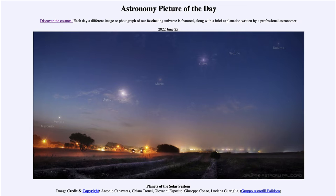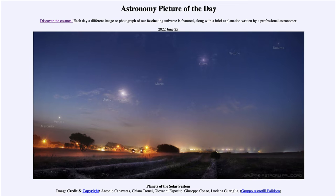So what do we see here? Here is an image that shows all eight planets in the solar system and our own moon. Of course, we see our own Earth in the foreground, or at least a portion of it, from this image taken in Italy. We can see up in the sky a number of objects, and they're labeled here in Italian, but you can still see the different names.